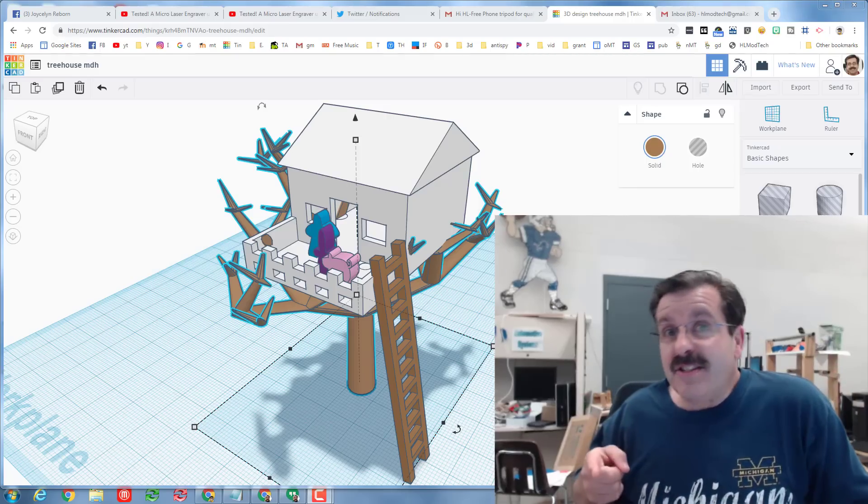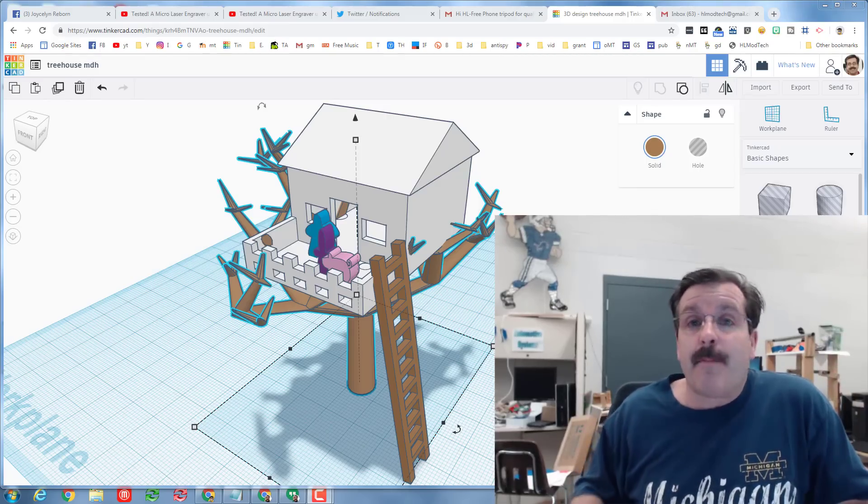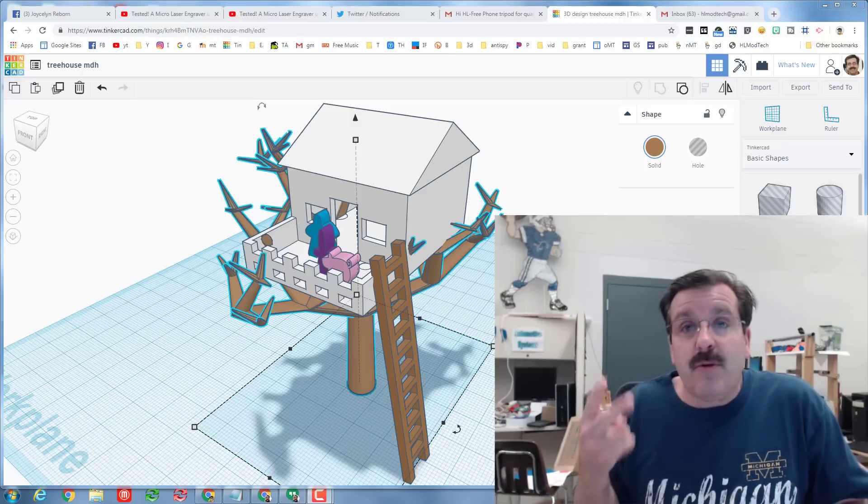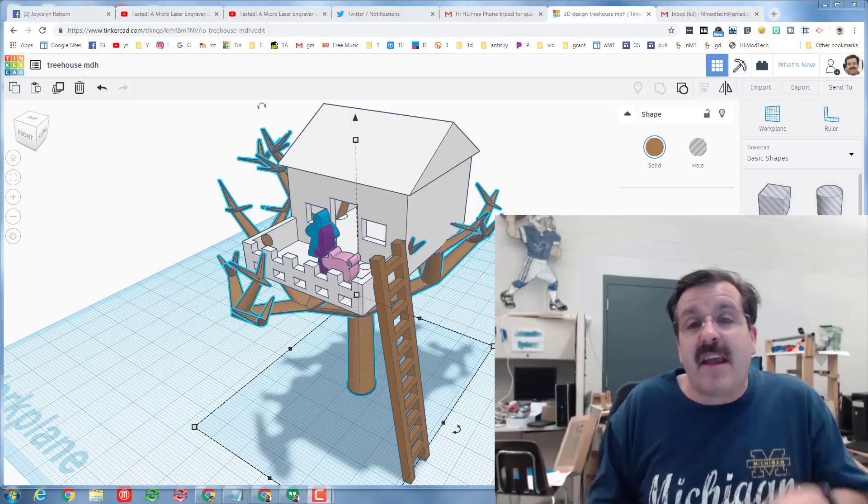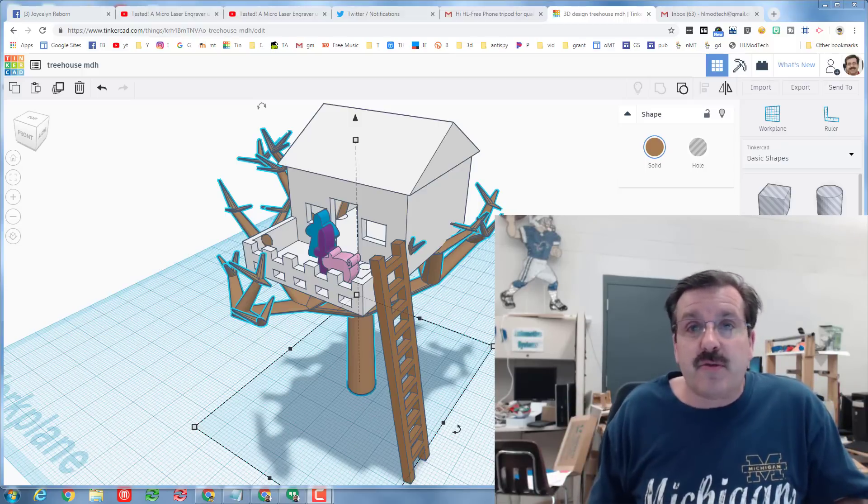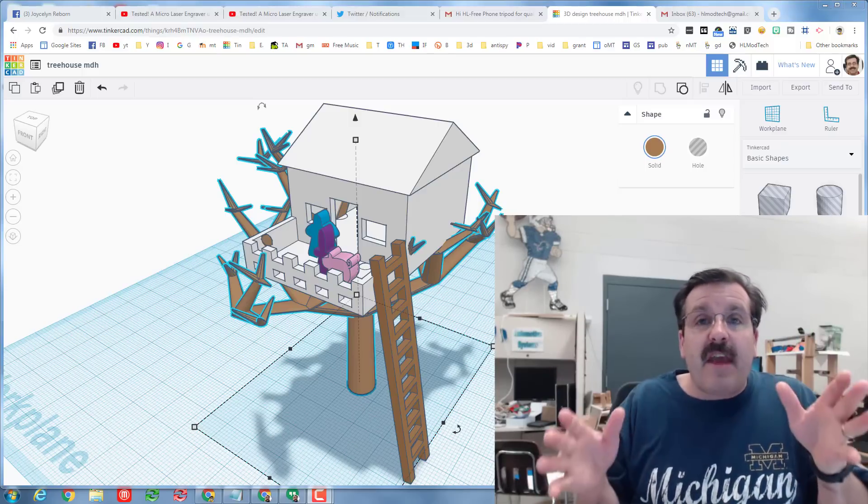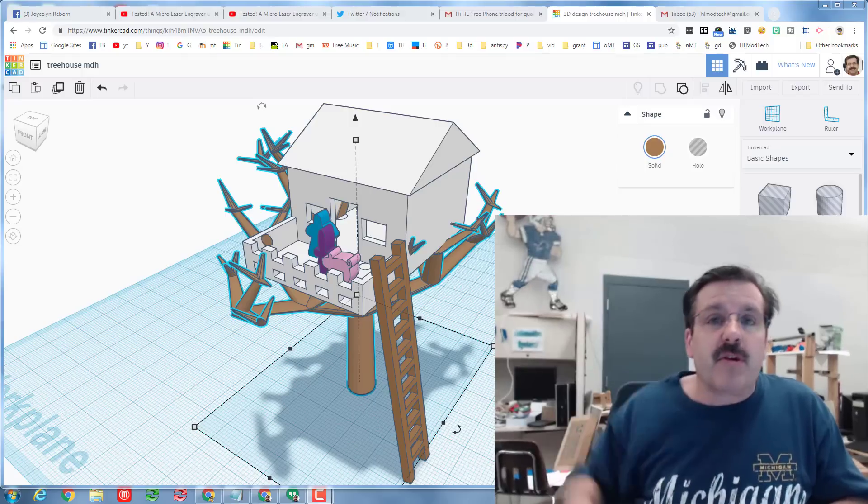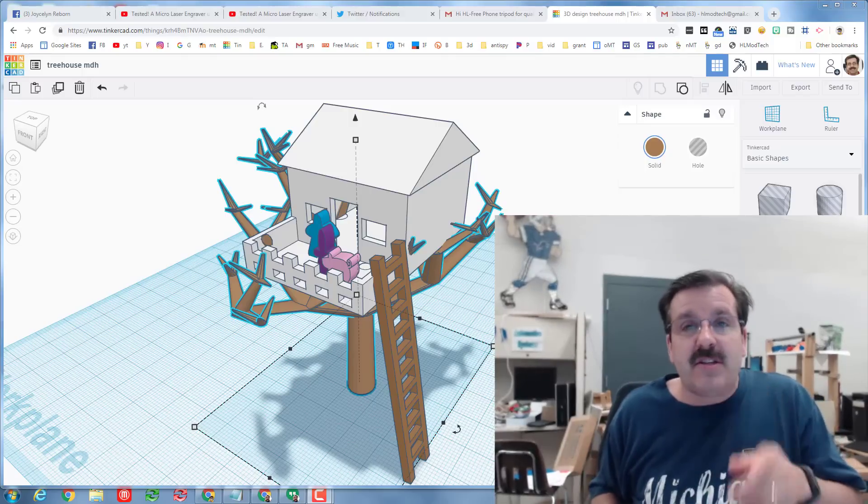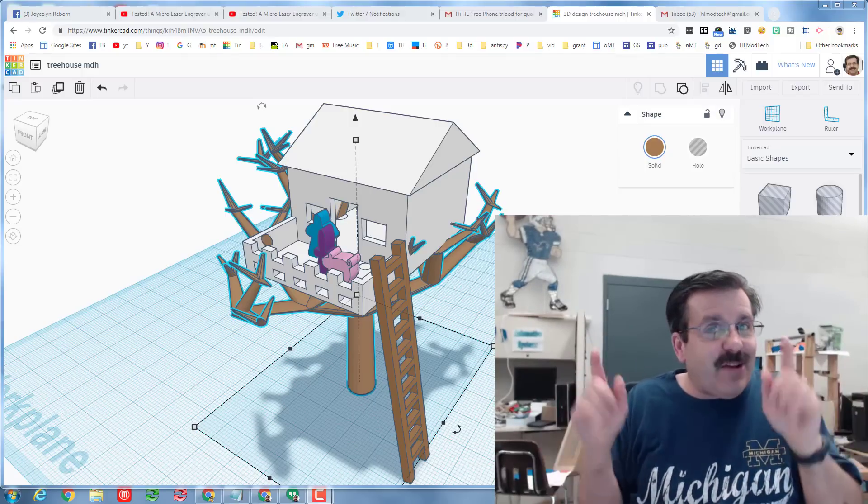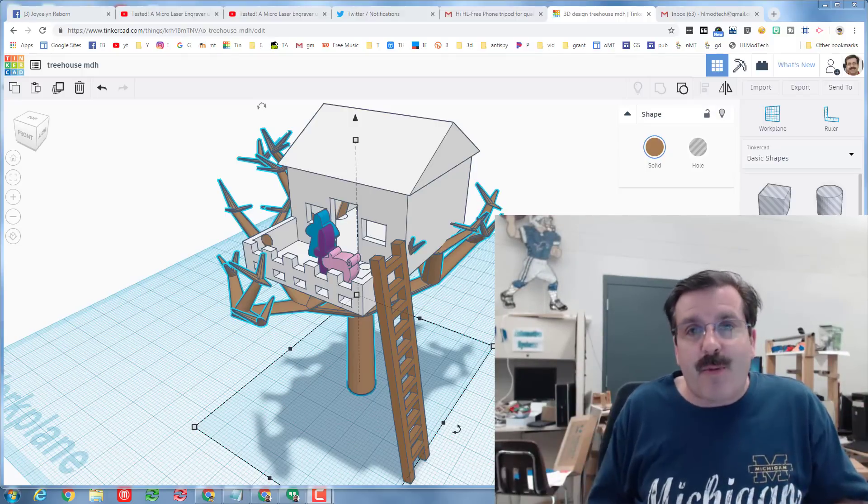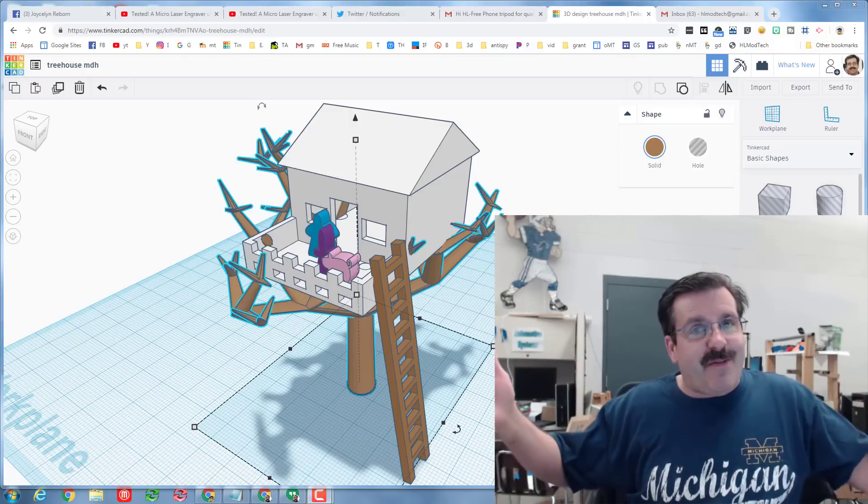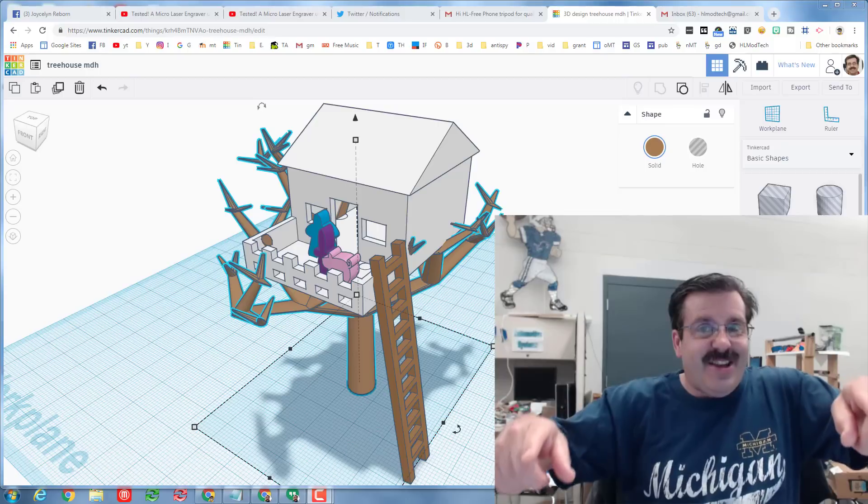Hey there friends, it is me HL Mod Tech and I'm back with part 2 of our Tinkercad treehouse tutorial. If you haven't done the first one, I will put a link up here in the corner so that you can get to it. If you have done the first one, let's open our projects and my friend let's get crackin.